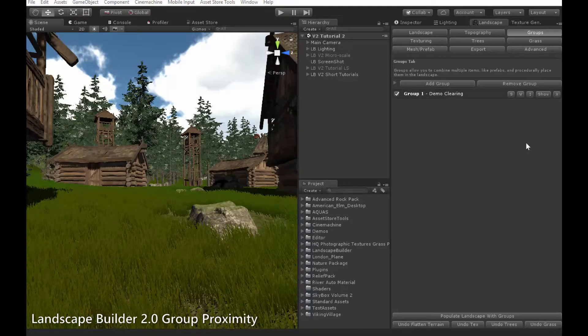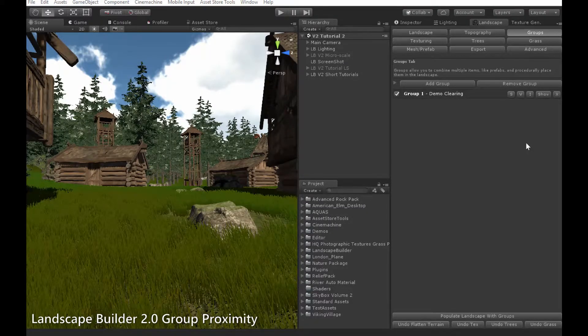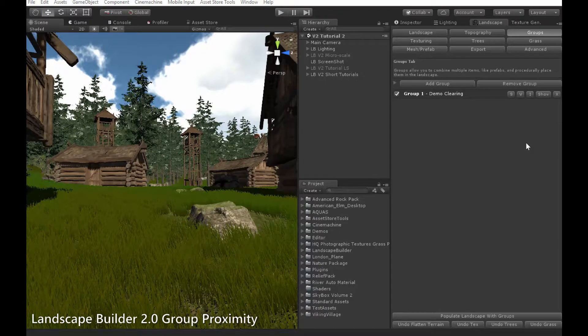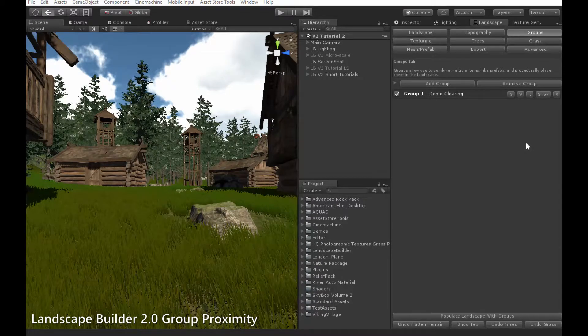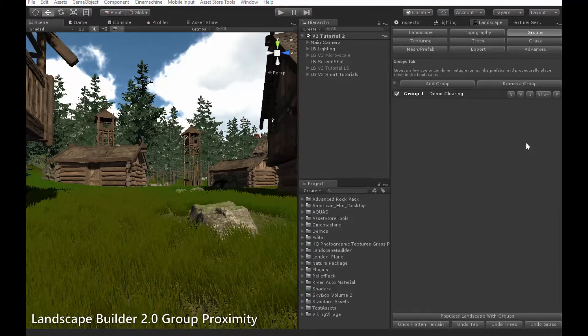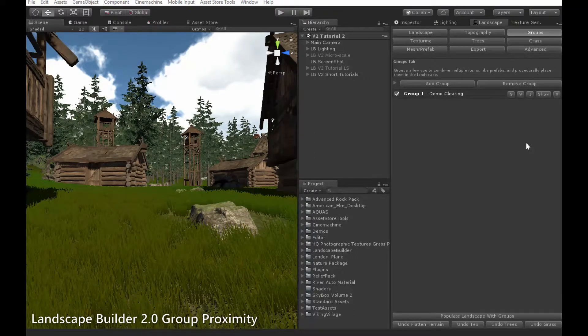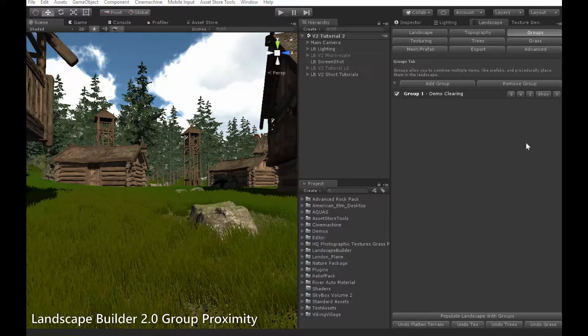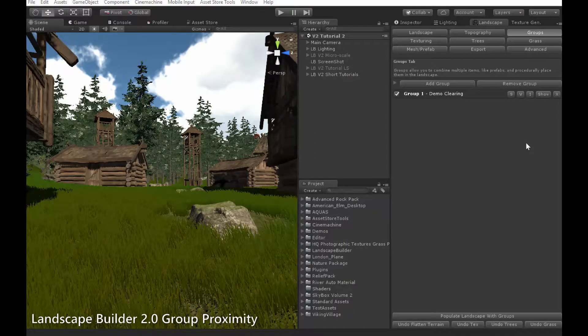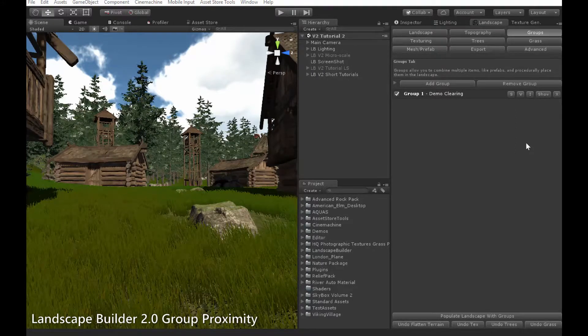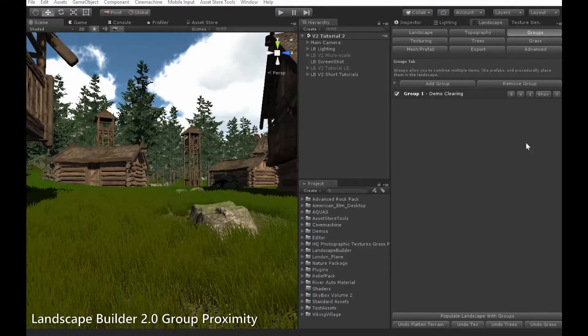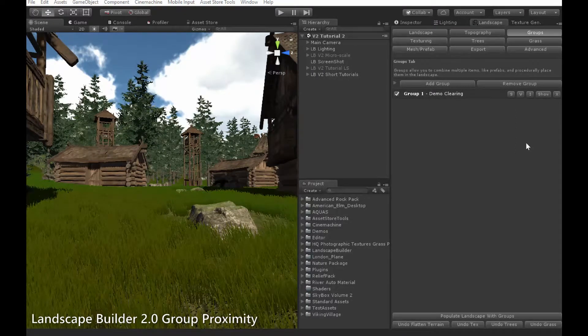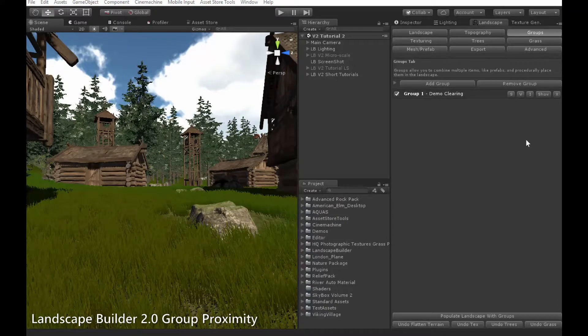Hello everybody and welcome to the third of the Landscape Builder tutorial videos for the new group system. In this video I'll be showing you the proximity feature of the group system. I'm using a pre-release version of Landscape Builder so you might see some changes in later versions. For these changes you can consult the manual or post us a message on our Unity forum.